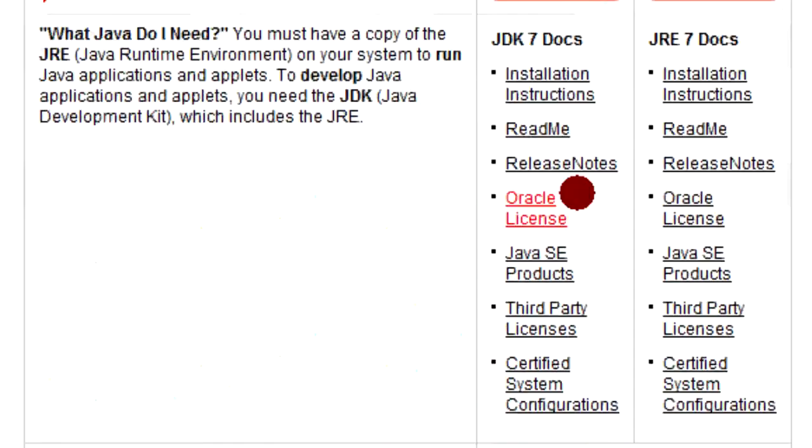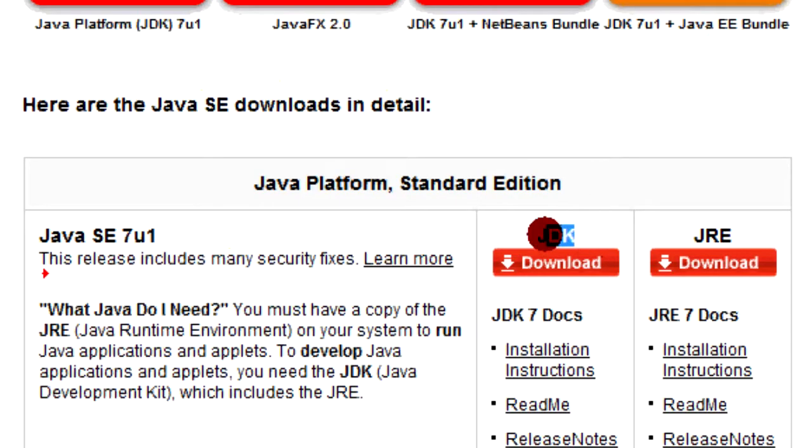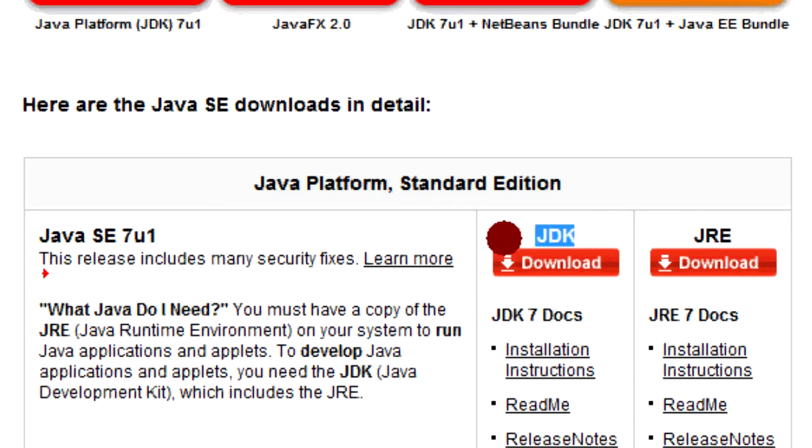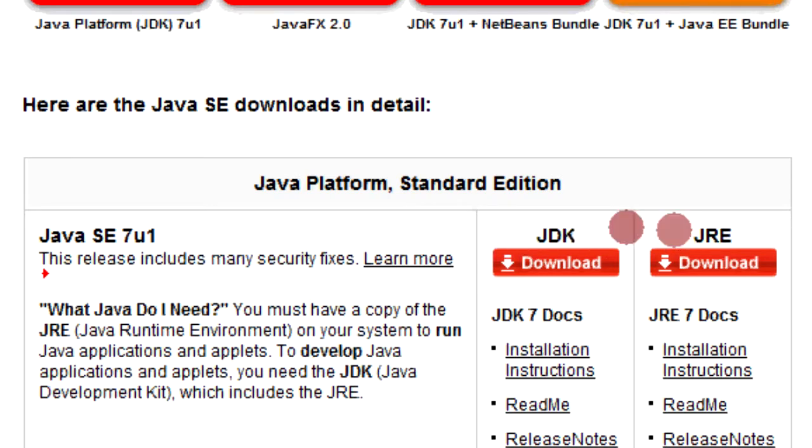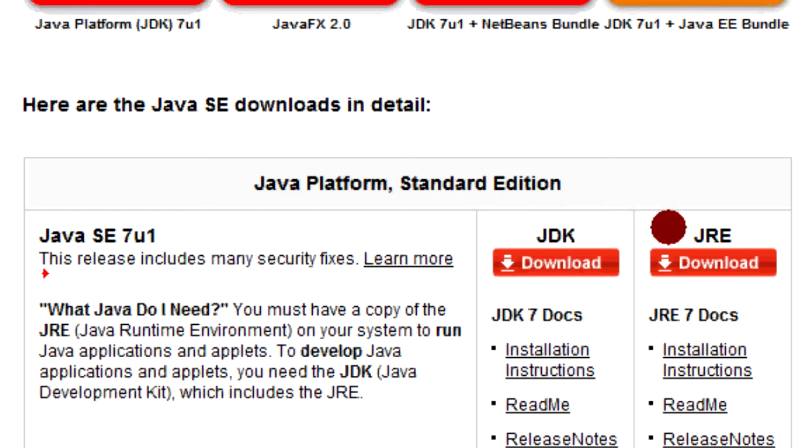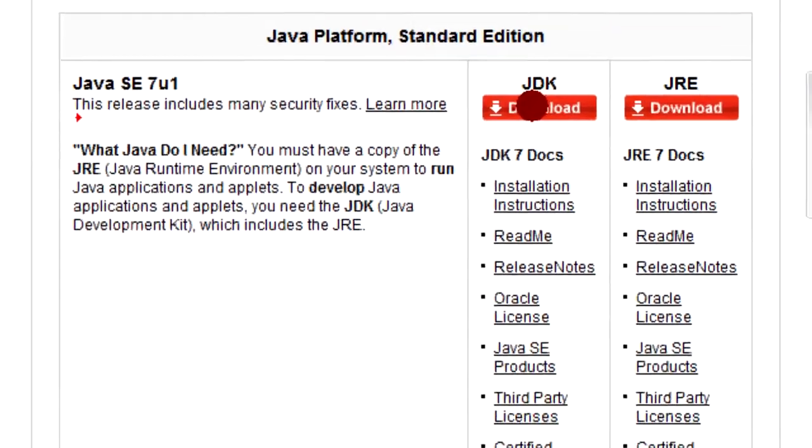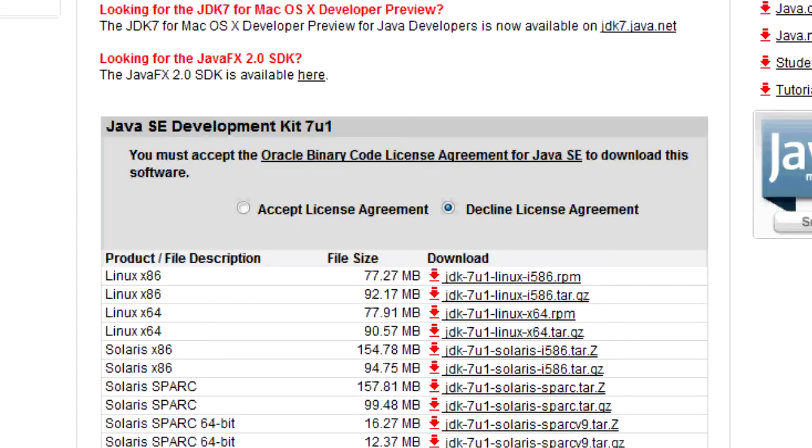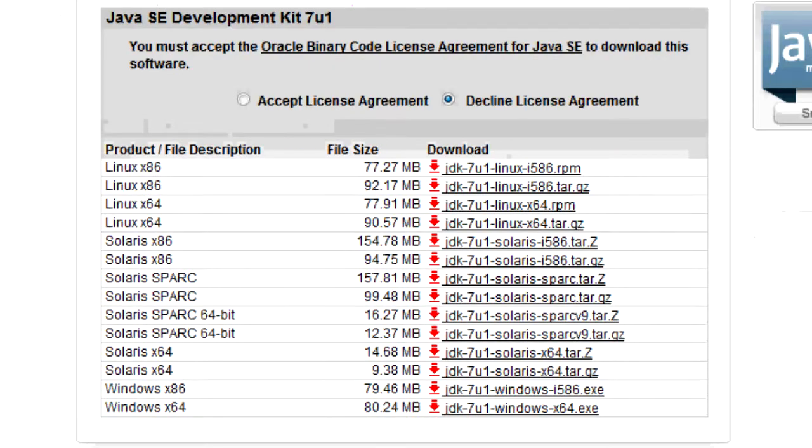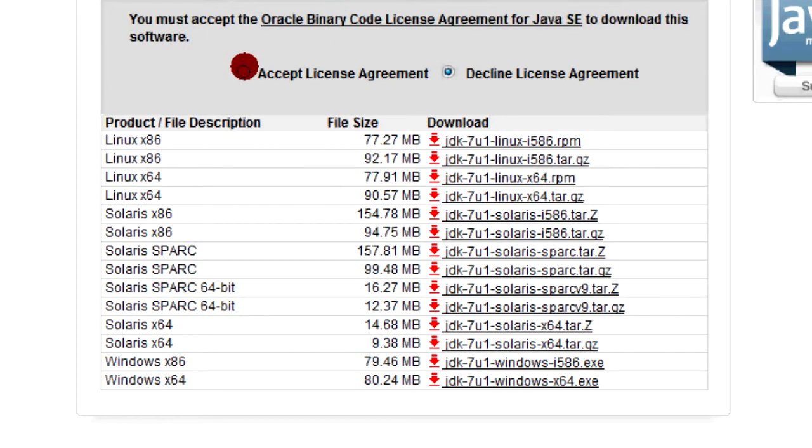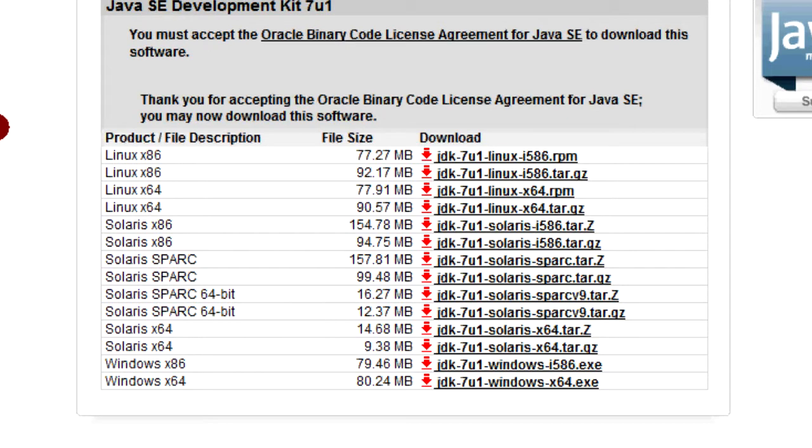Now here are all the Java downloads right here. You'll see JDK and JRE. JDK stands for Java Development Kit, and JRE stands for Java Runtime Environment. Java Development Kit is for people who want to make stuff with Java, and Java Runtime Environment is for people who just want to run Java programs. So we want the Java JDK. We're going to download it, and it says accept the license agreement.